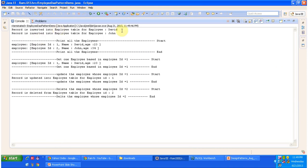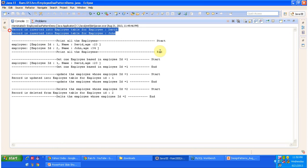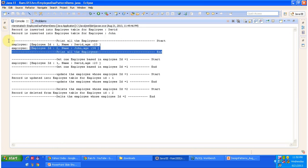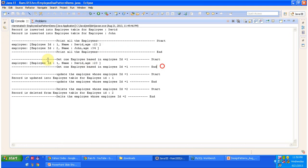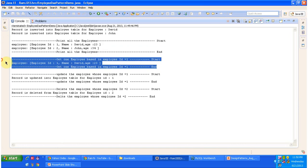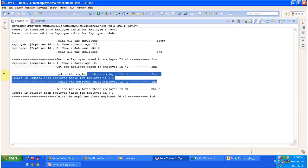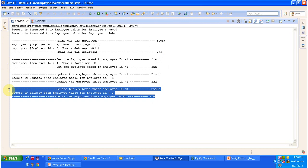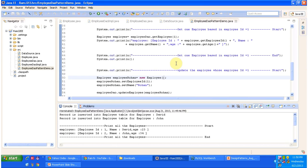Here the record is inserted into the employee table for two employees. Two employee records are inserted, then we print all the employee information, then we get one employee's information based on the ID. This is the output. We update the employee, and finally we delete the employee from the employee table. This is the example of employee DAO implementation and how to use the DAO design pattern.